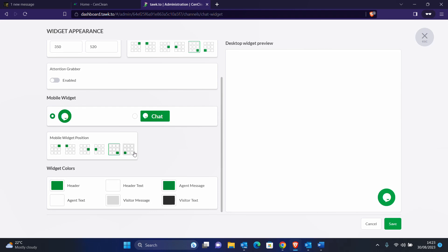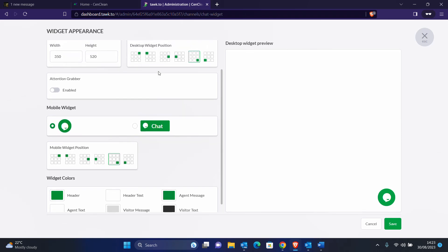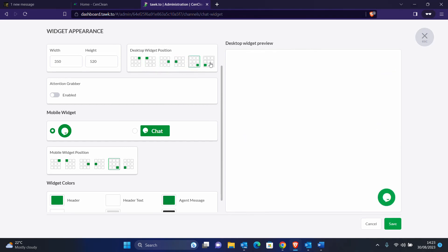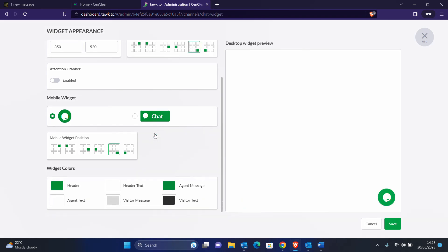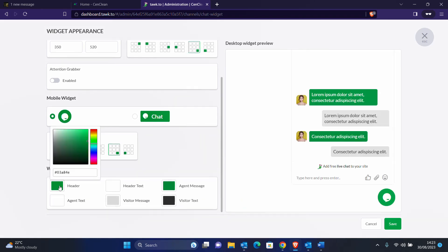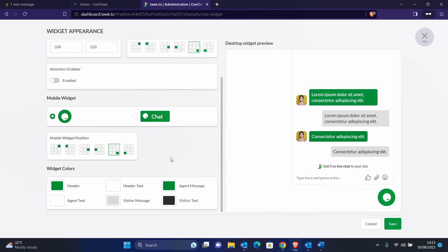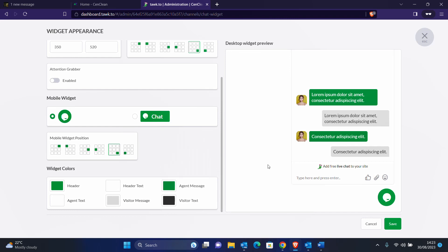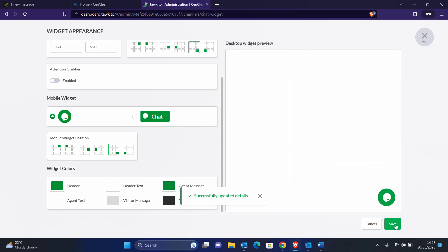You can select the mobile position and desktop position for where you want the widget to appear. In this case my client wants it on this side because they have a WhatsApp chat button on the other side. You can also select your colors from here — you can see how it changes. I'll leave the colors for the client to customize the way they want. When you're happy with that, just click Save.